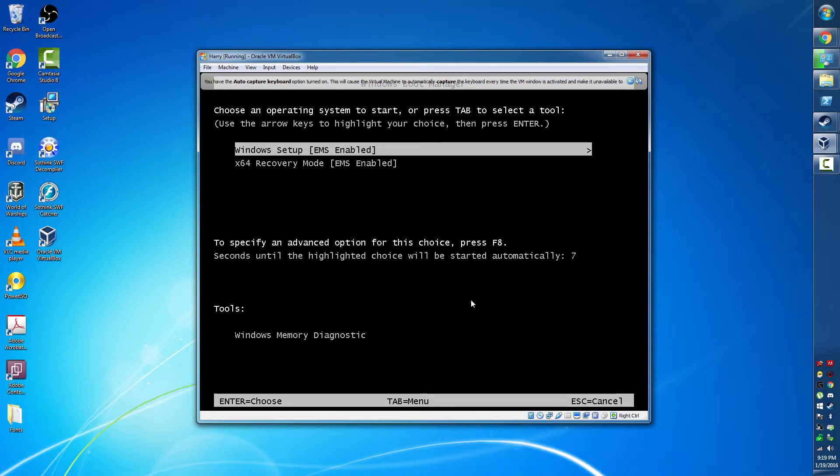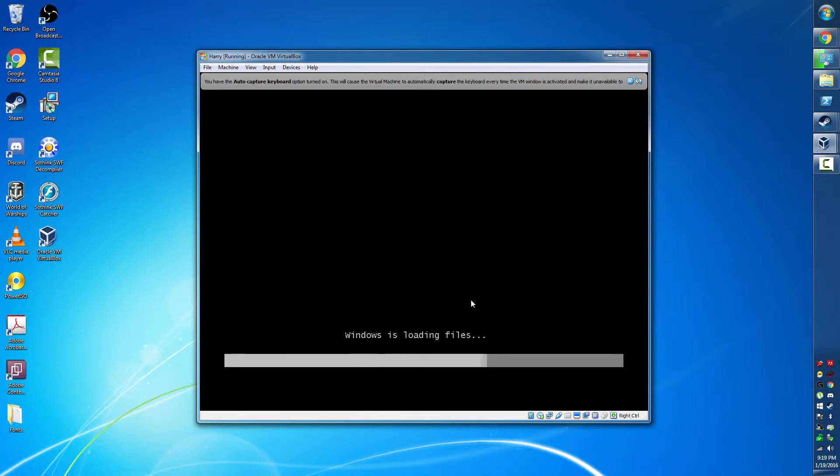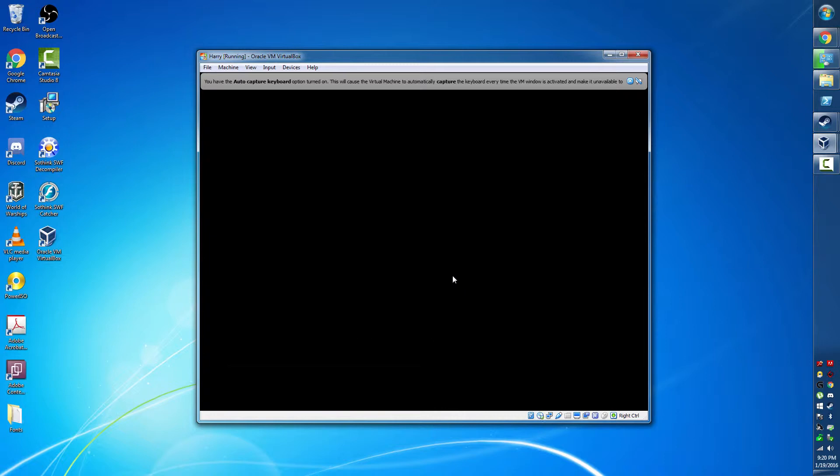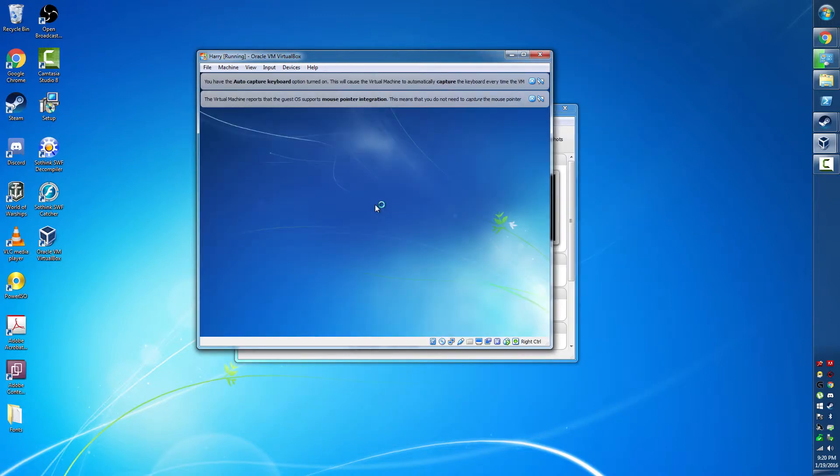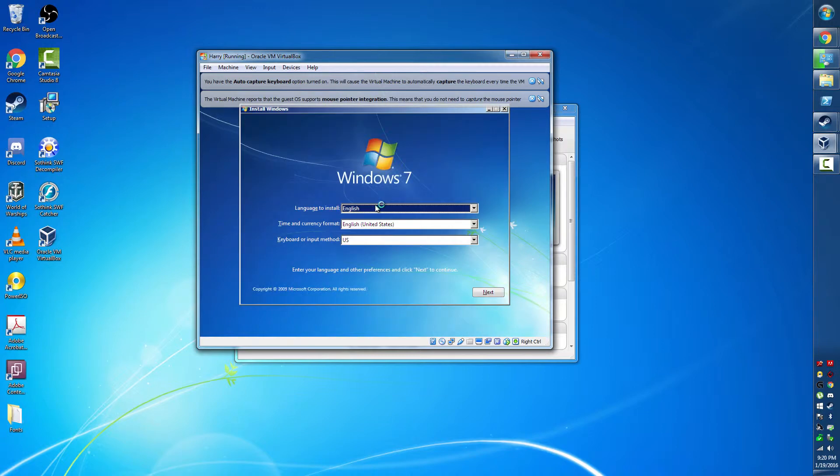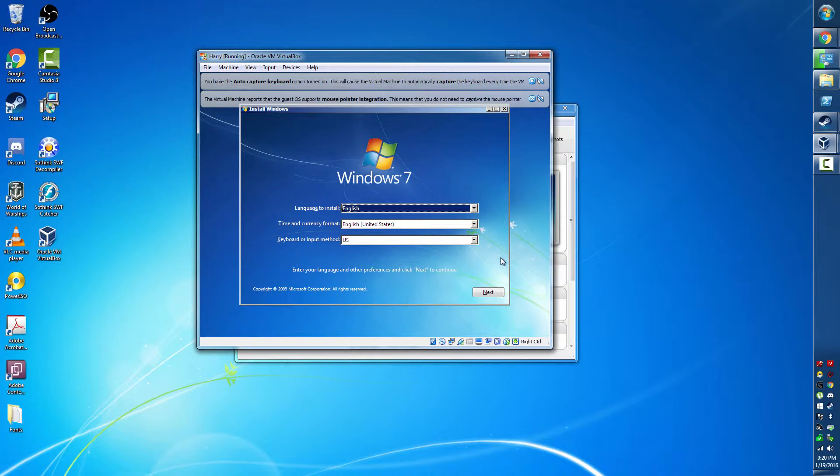So here we go to Windows setup. If you've only ever done this a few times, you can keep watching. If not, you can probably fast forward to the part where I open up the other virtual machine. We're going to select our language.